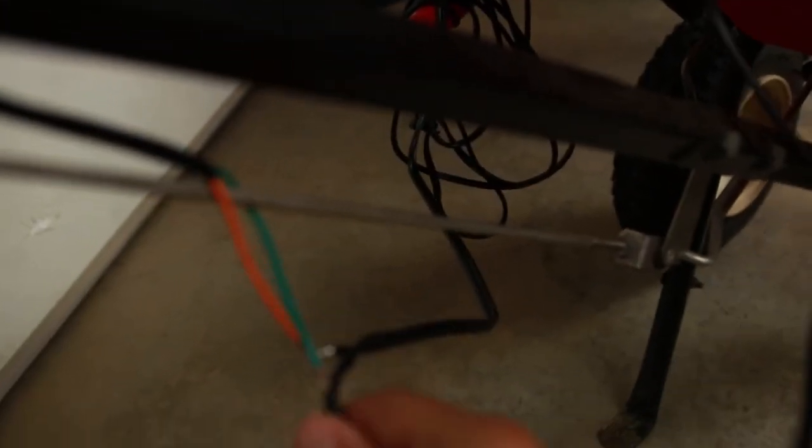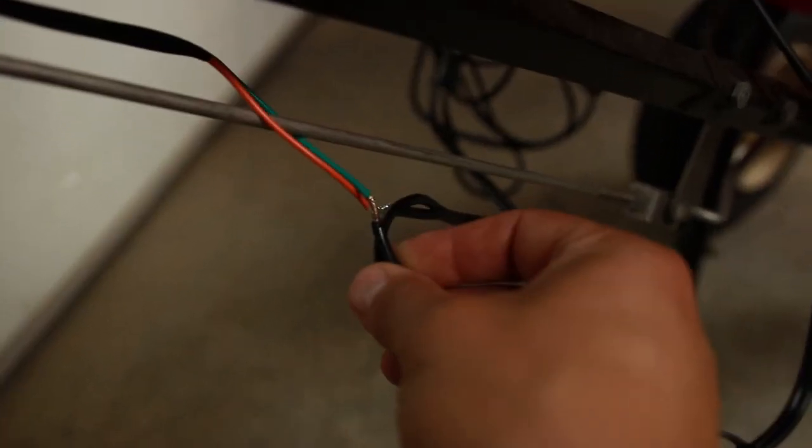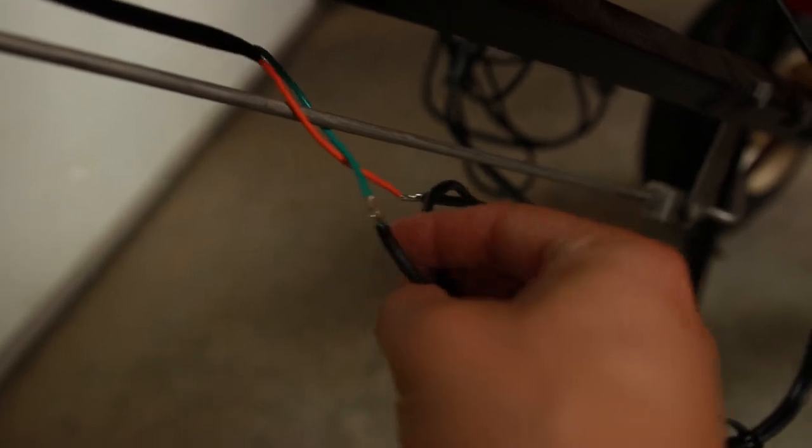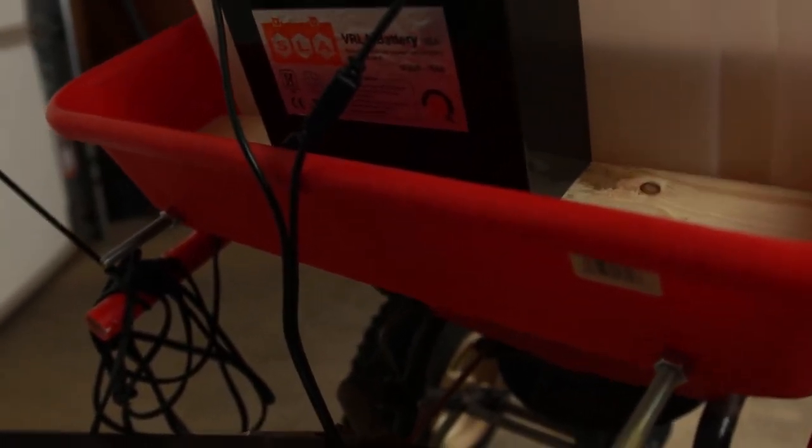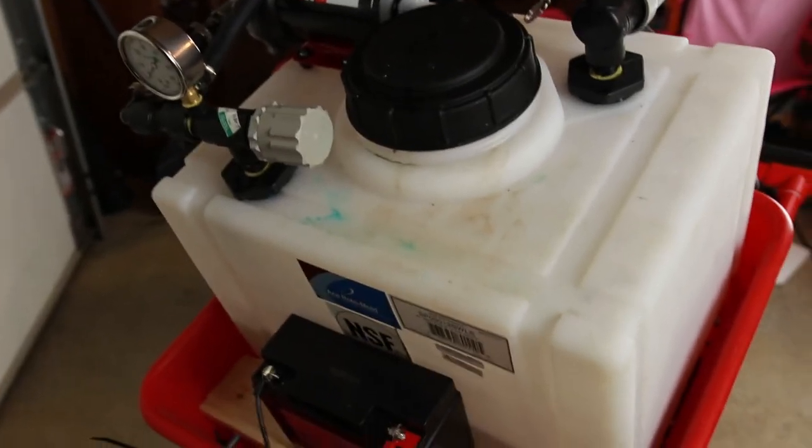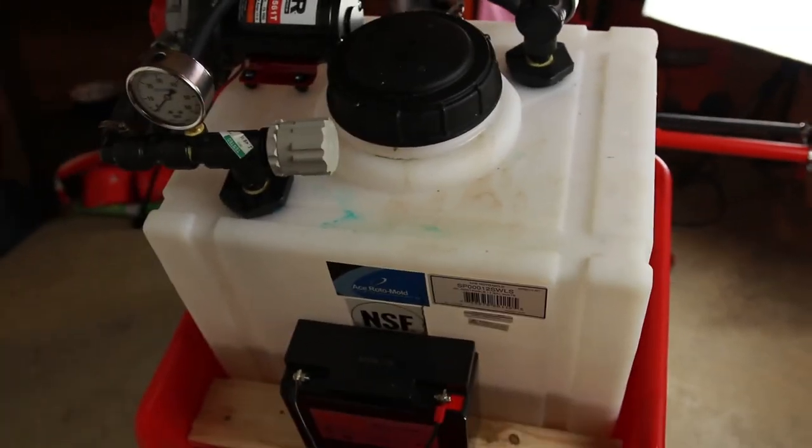Right now, I don't even have any heat shrink on this. I just soldered it together really quick just to see and get everything working. I've got the cables tied up there. Once I'm for sure on everything, then I will go back and tie that up.